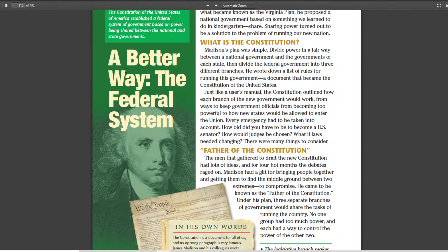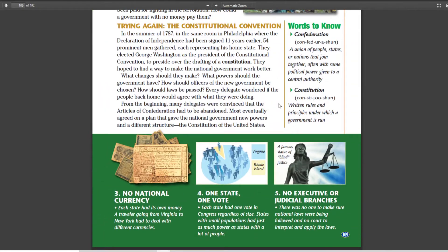Hello, and today we're going to go over a better way — the federal system. This is the beginning of the Constitution, the bare-bones part of our start of the Constitution. It's going to take us two lessons to go through the seven articles of the Constitution. What is the Constitution? We talked about that last time. It's written rules and principles under which a government is run — the U.S. Constitution are rules of how our government is supposed to function.